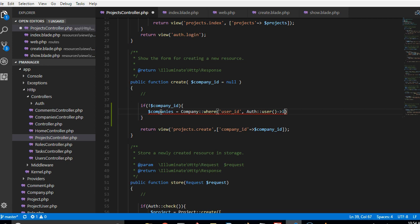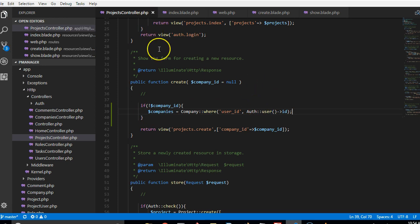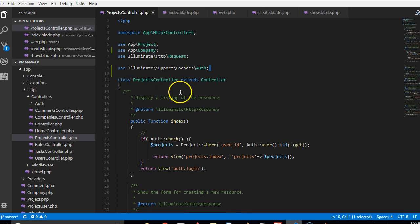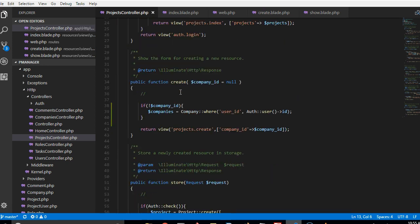And to do that we'll do Auth user then ID. And remember that to use Auth you have to import it, so we will make sure that Auth facade as you can see here is imported so that we can use it.